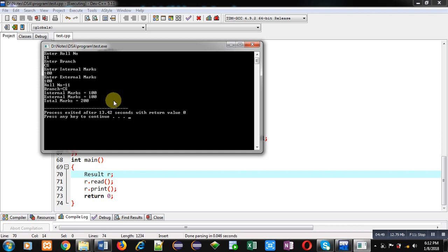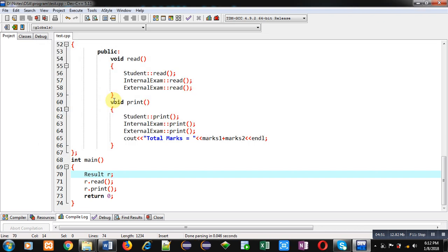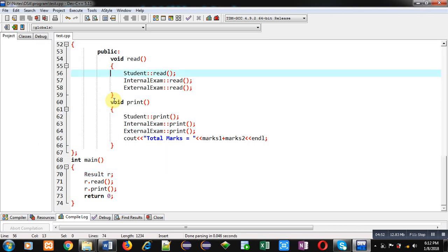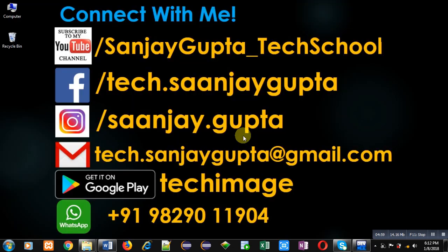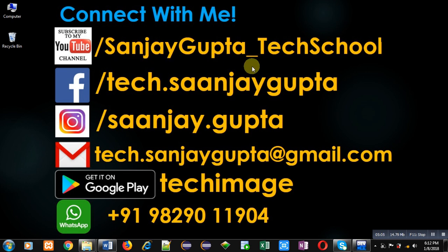So, this way you can implement multipath inheritance in C++ with the help of the virtual keyword. I hope you have understood the concept well. If you want to watch more programming-related videos, you can follow my YouTube channel, Sanjay Gupta underscore Tech School. You can also download my Android app TechMS available on Google Play. Thank you for watching this video.